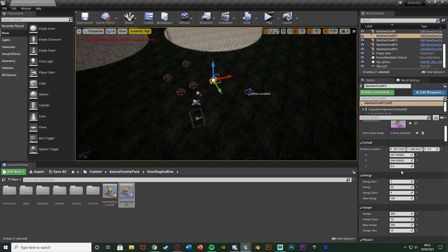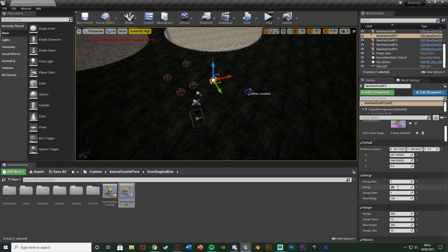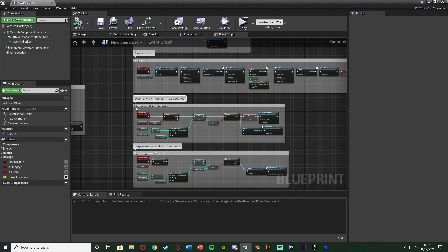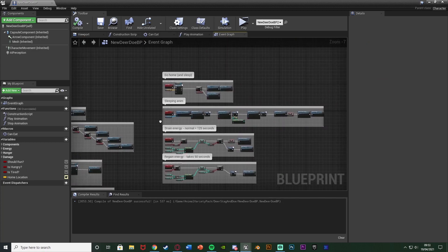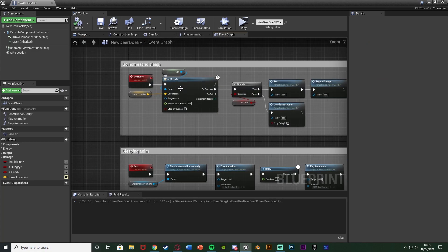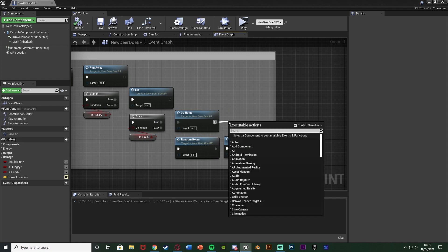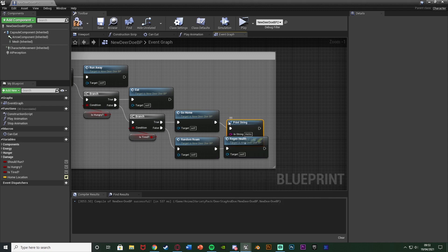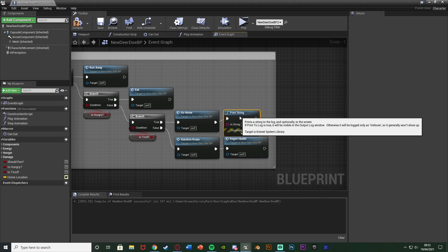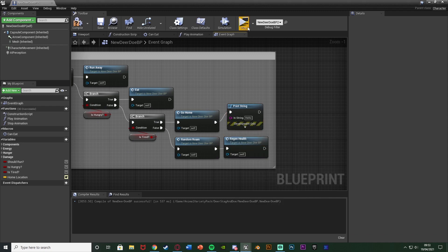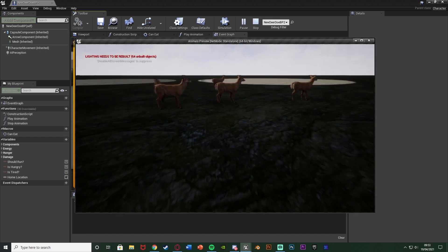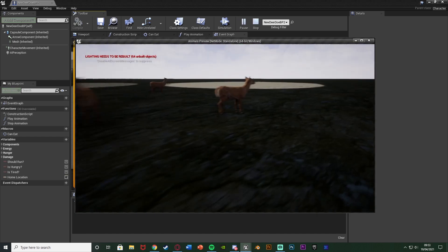So I will actually increase this a bit more. So the energy is, let's say, 50. And I'm also going to add some print strings on here just so I know what it's doing. So after we tell it to go home here, I'm just going to get a print string. And obviously it will know it's home because it's going to start sleeping. Let's look at this again.